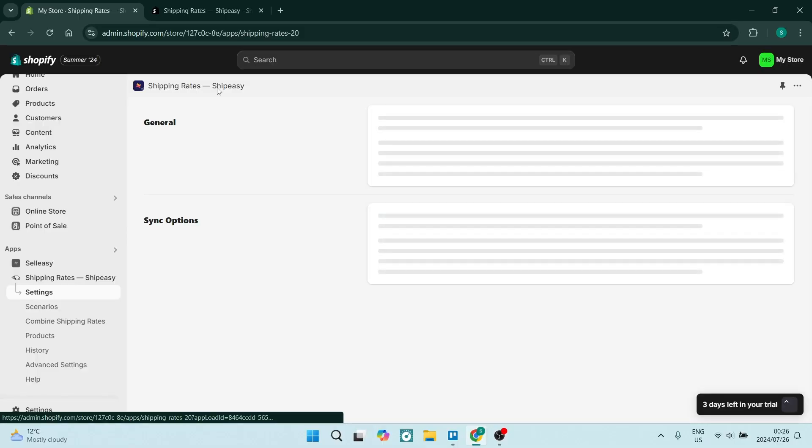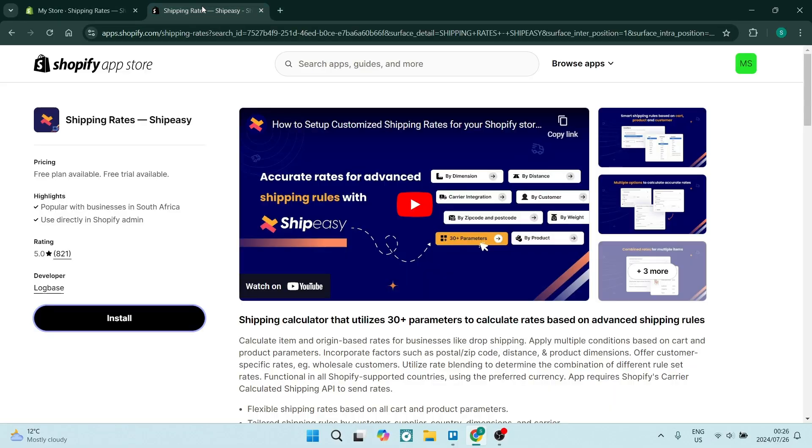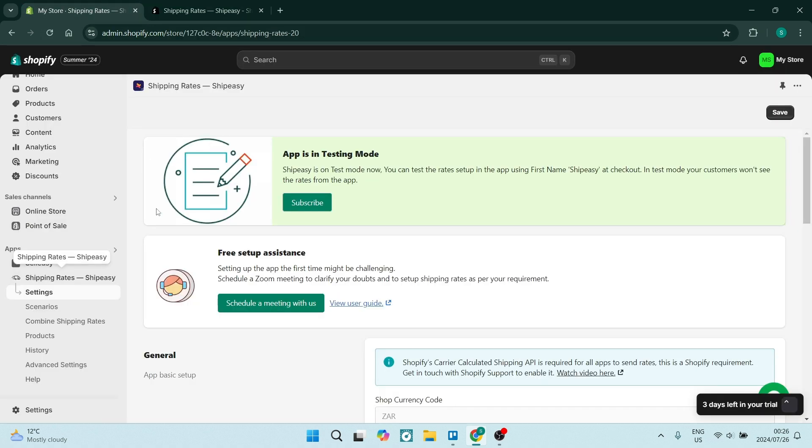You begin here in Shopify and you want to jump into apps.shopify.com. Make sure that you are downloading the Shipping Rates ShipEasy integration which you can install onto your Shopify store.